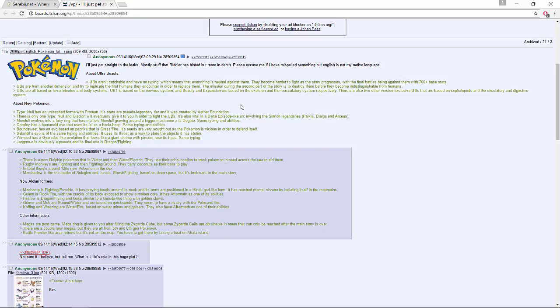Marshadow is a trio with Solgaleo and Lunala, Ghost and Fighting type, based on deep space but irrelevant to the main story. New Alolan forms - Machamp is Fighting and Psychic with prayer beads around its neck, and its arms positioned in a Hindu-like god form. It has reached mental nirvana by isolating itself in the mountains. Golem is Rock and Fire with the cracks of its body exposed to show its molten core - it has Aftermath as one of its abilities.